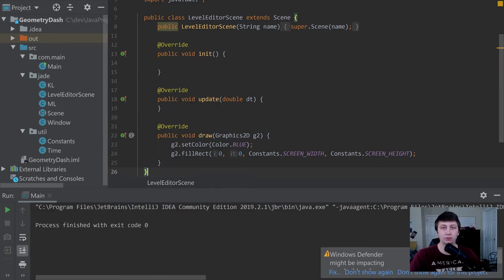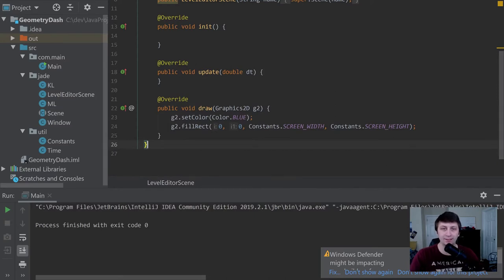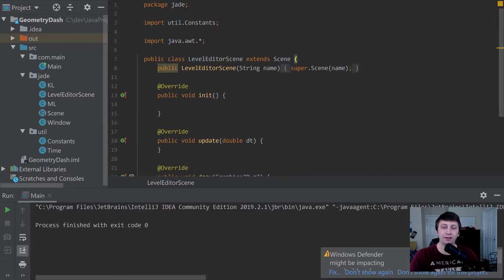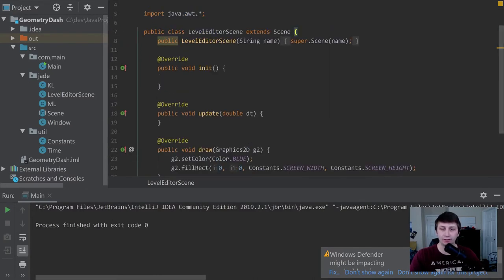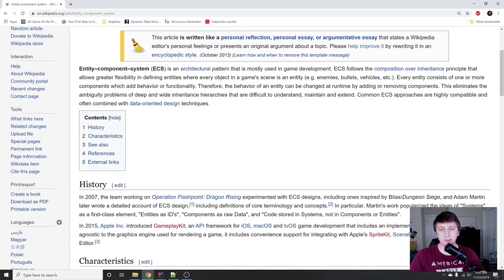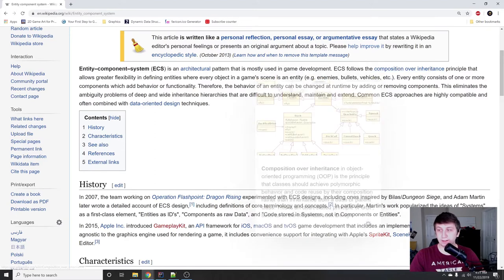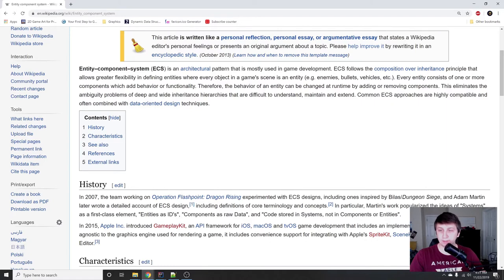In this tutorial we're going to be going over the Entity Component System, or ECS. You may have heard this term and I feel like you probably think it's a little bit more complicated than it really is. So what is Entity Component System? According to Wikipedia, it is an architectural pattern used mostly in game development. ECS follows the composition over inheritance principle that allows greater flexibility in defining entities, where every object in a game scene is an entity.